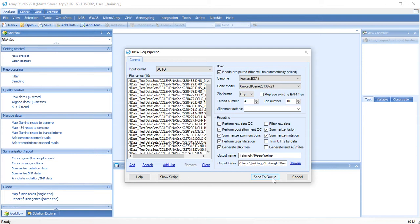This analysis can take a long time. On our servers, this analysis took overnight with 20 samples.